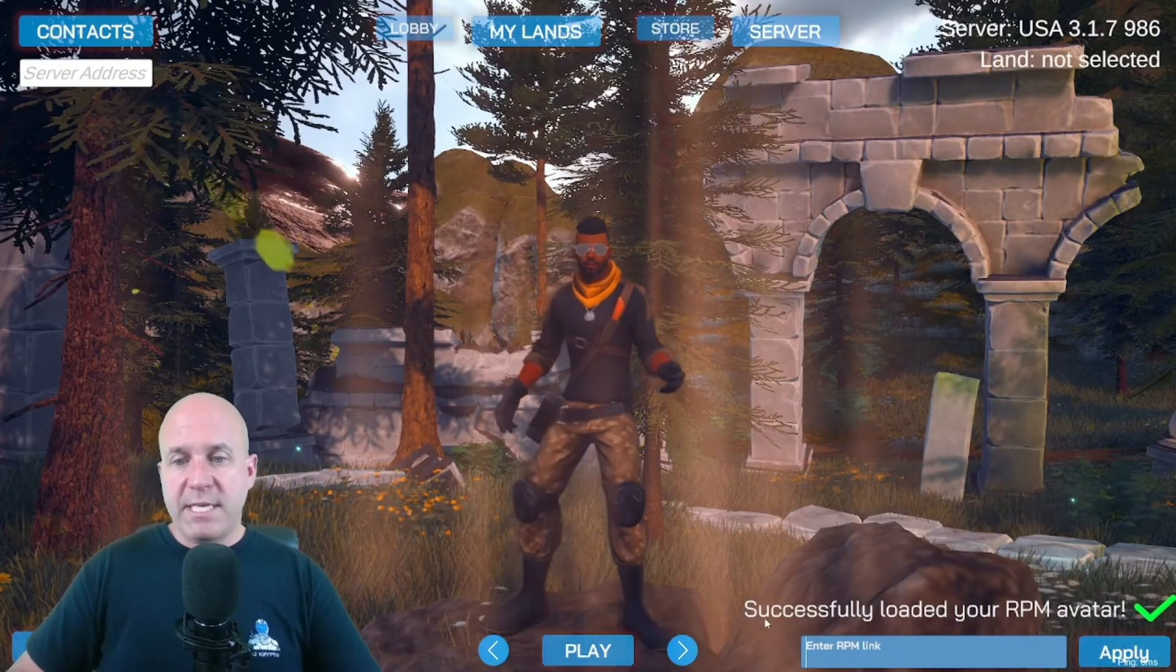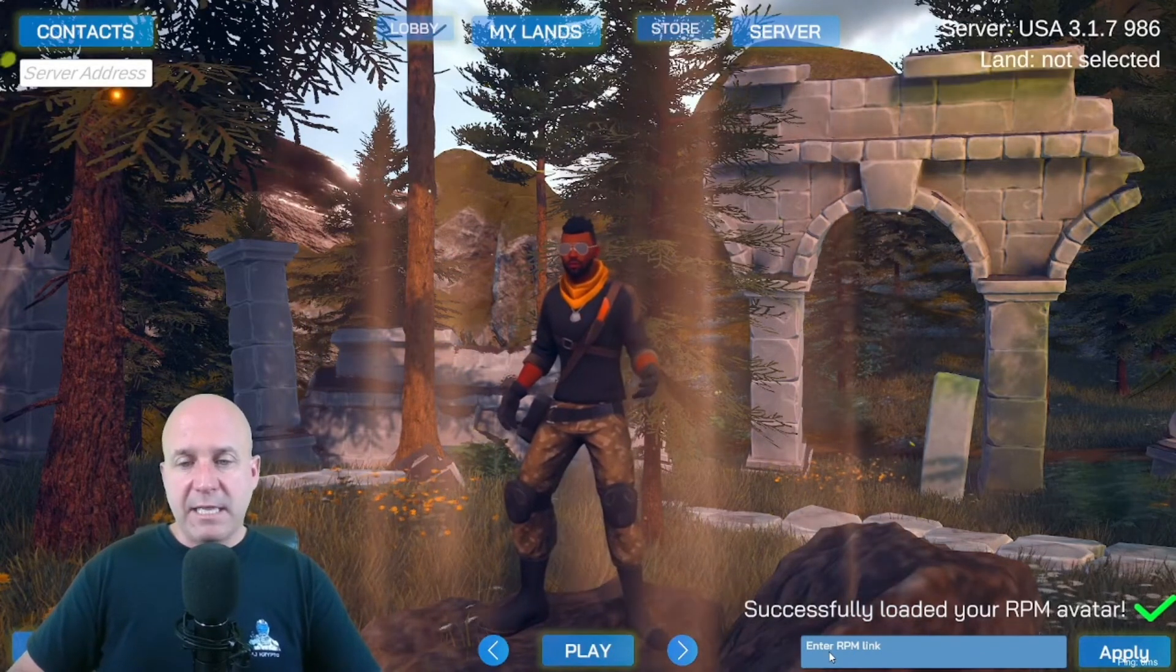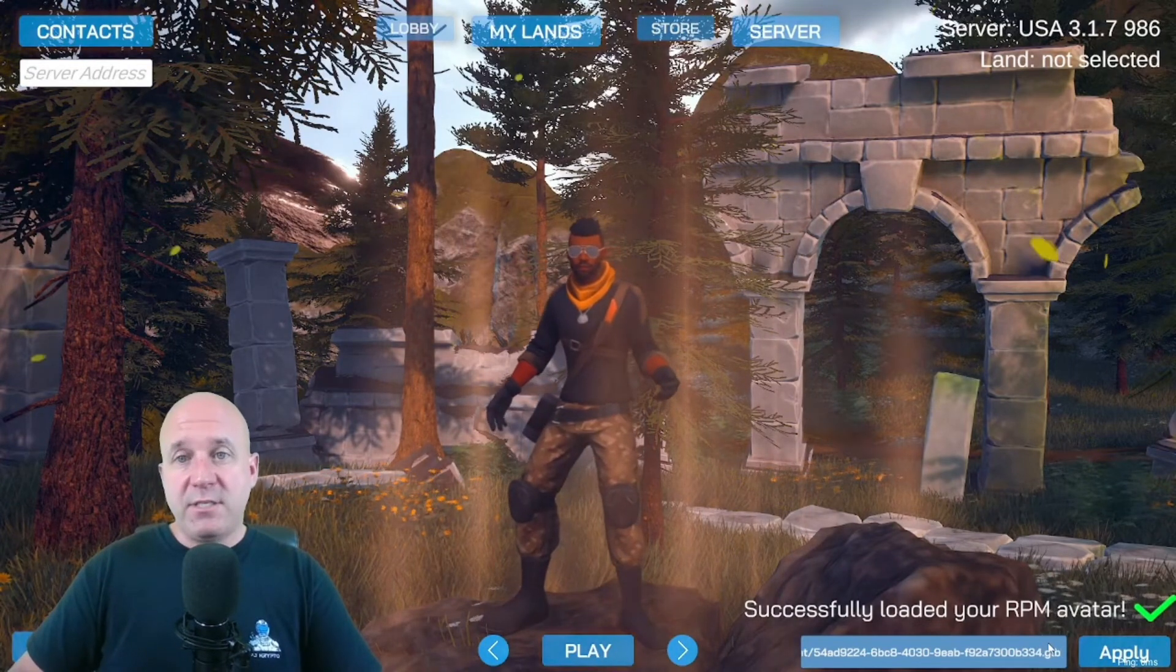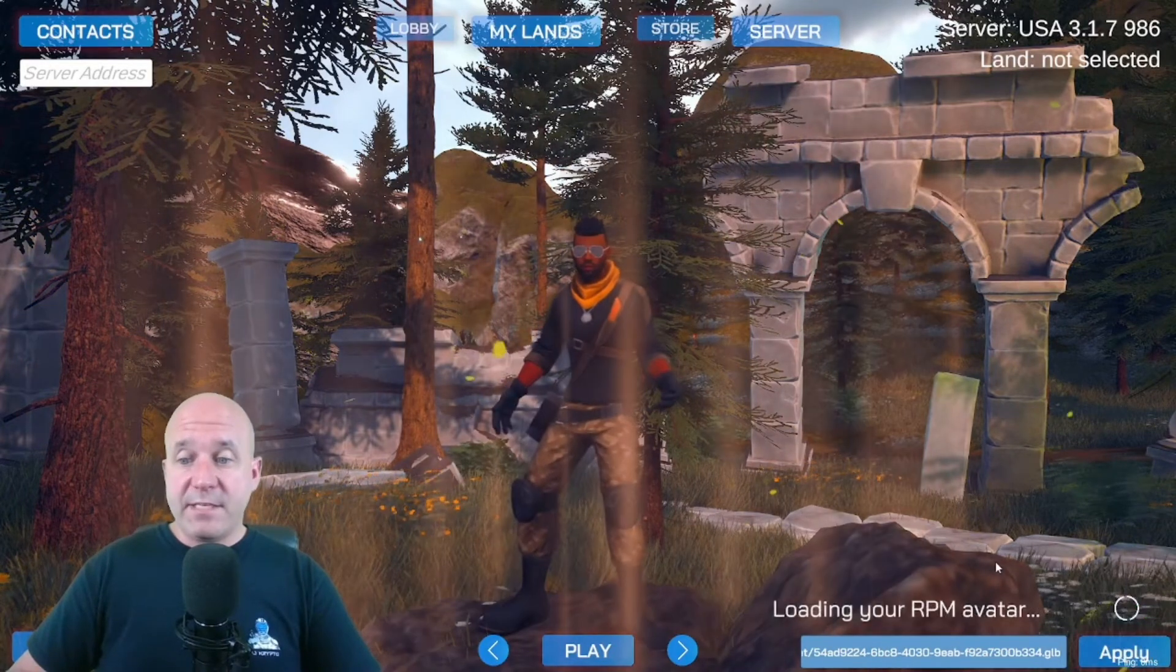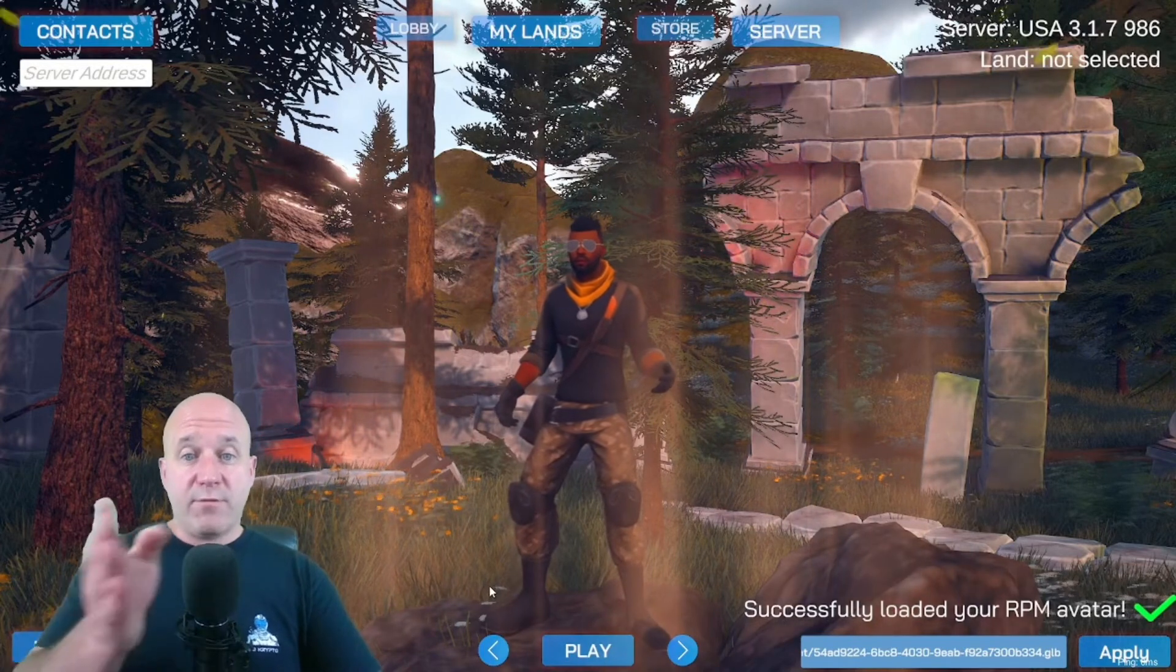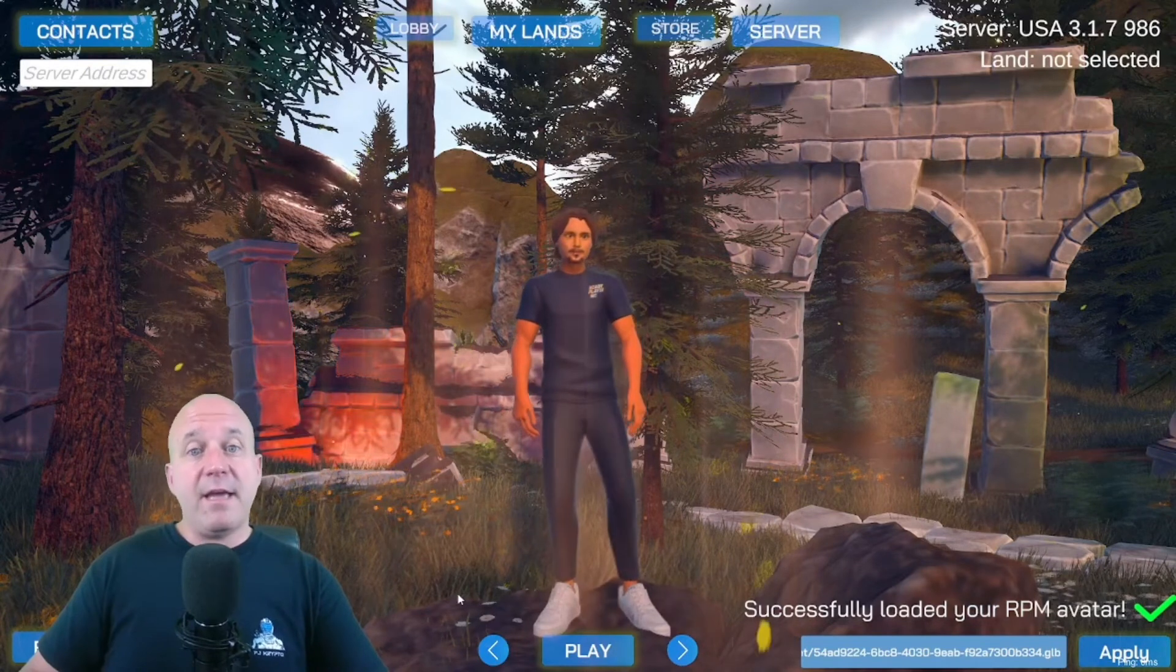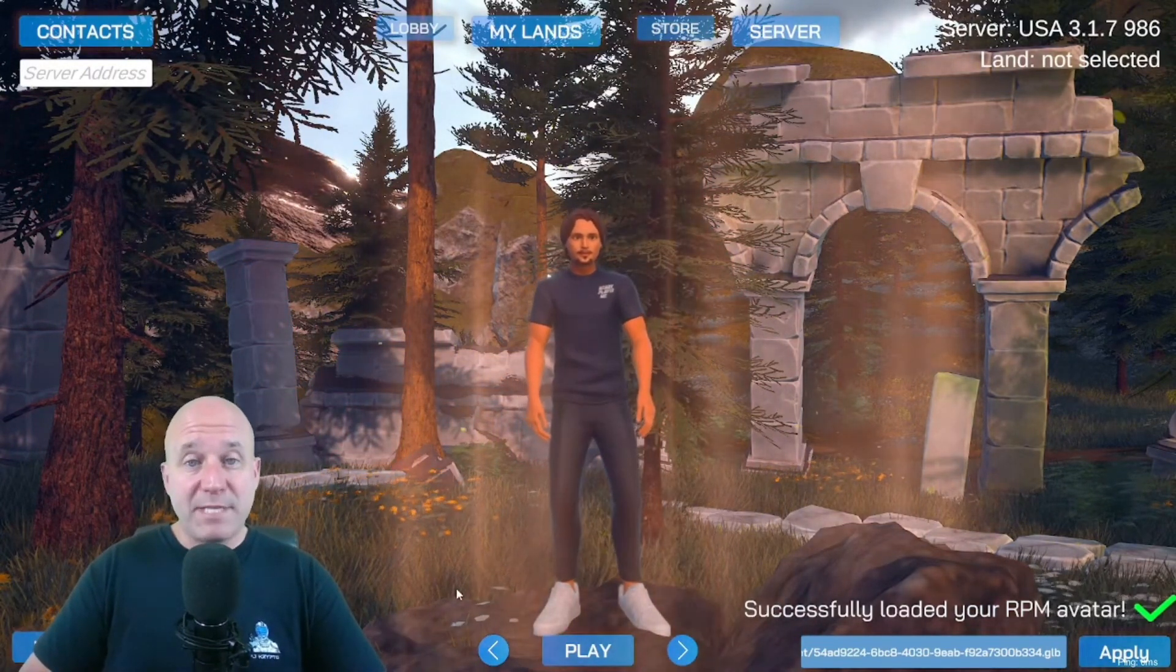You copy that, go back to TCG World. At the bottom here, bottom right, you'll see where it says apply and there's enter RPM link in there. You're going to click in there, control V on your keyboard. It'll put in the path that you copied from Ready Player Me, click apply, give it a second and this successfully loaded your RPM avatar. Now from the default avatar that's here, you're going to click the left arrow button and boom, there is your avatar that you just created at ReadyPlayer.me's website.